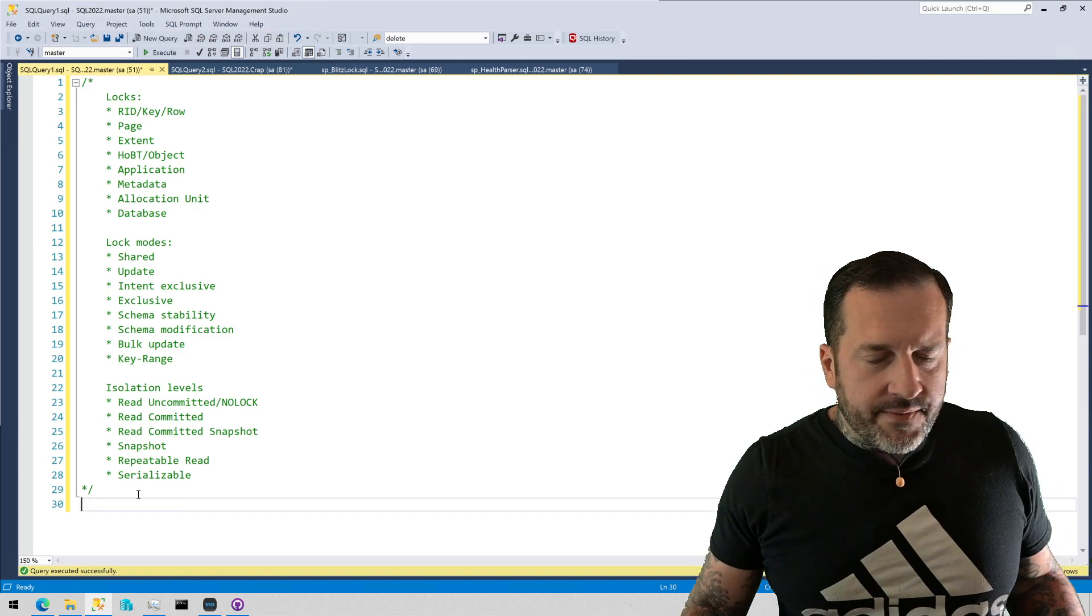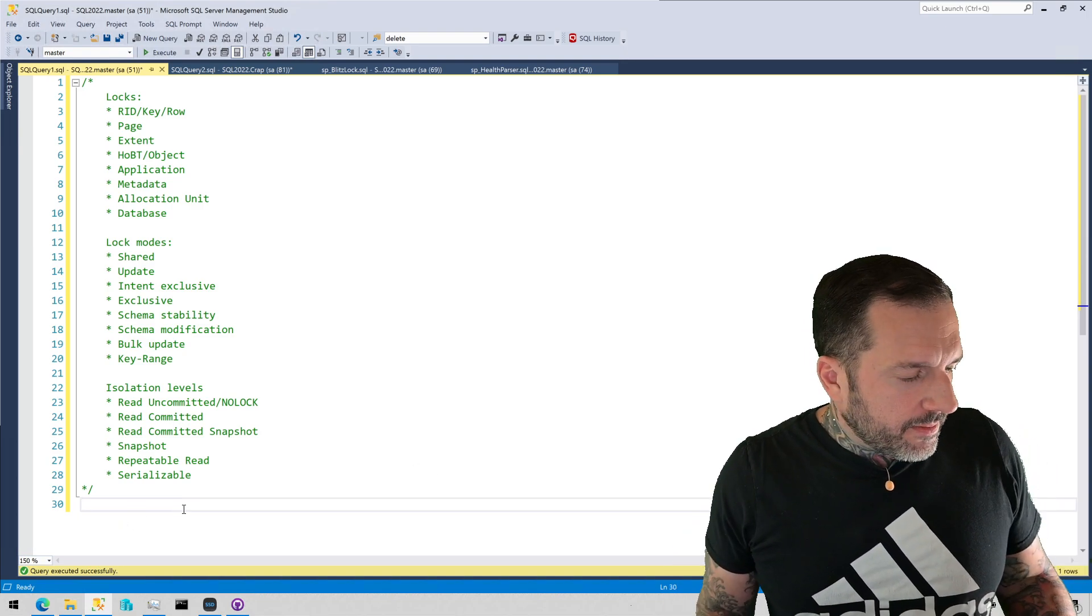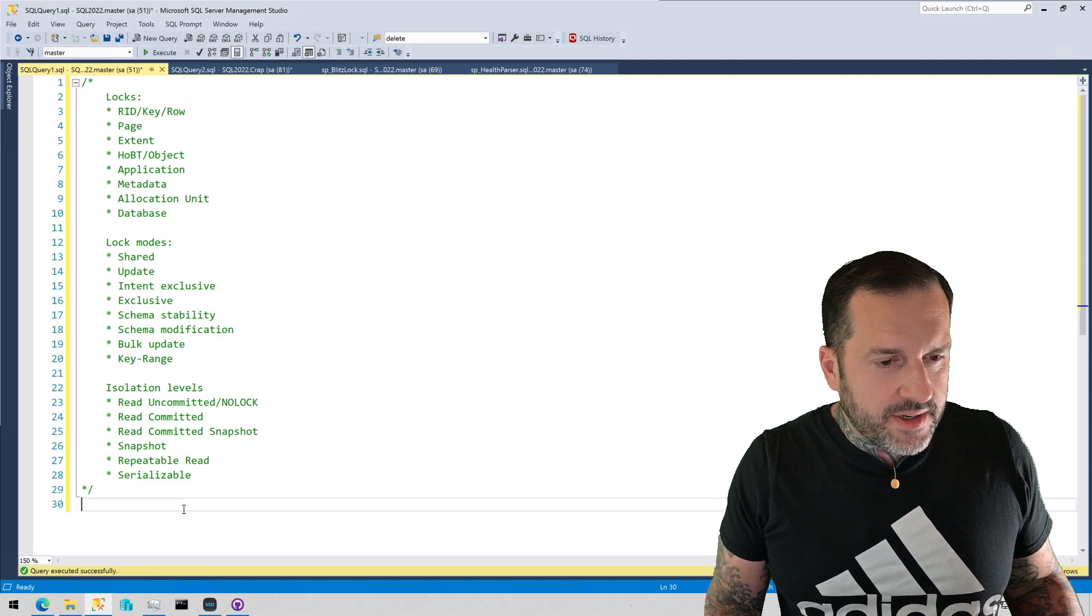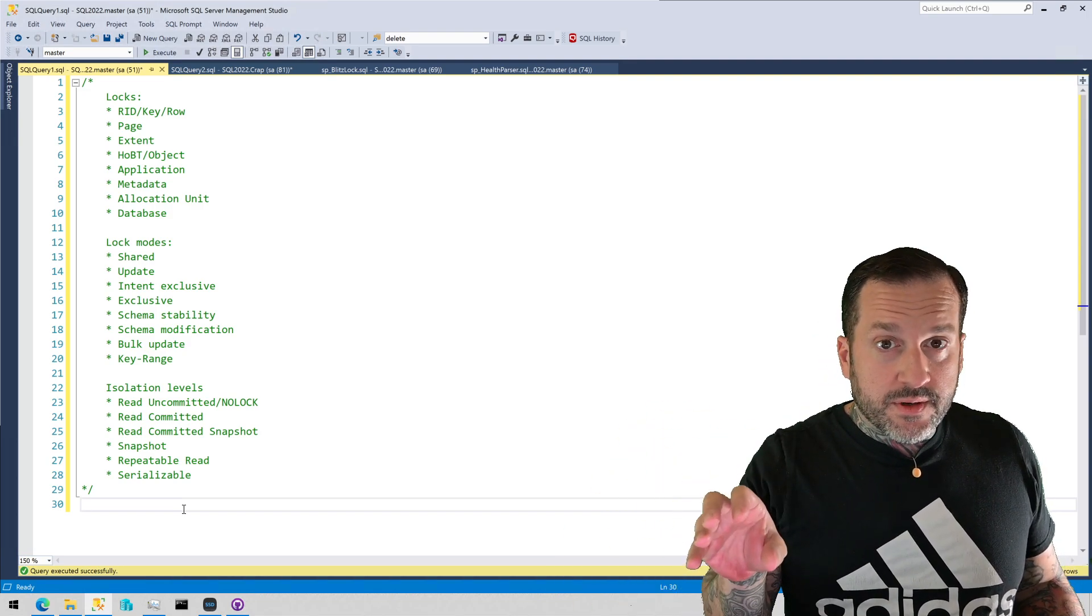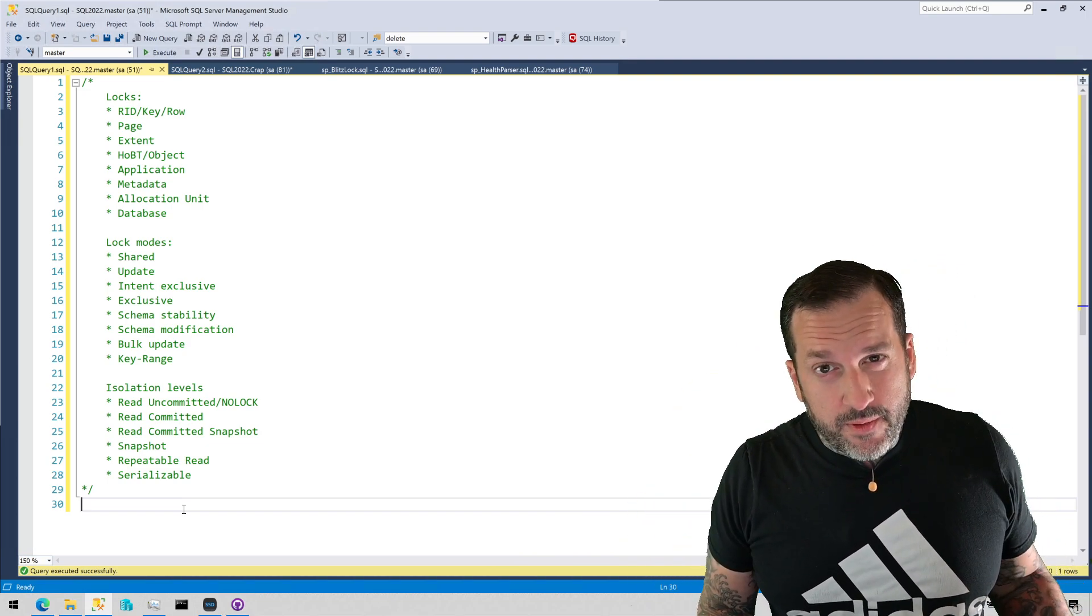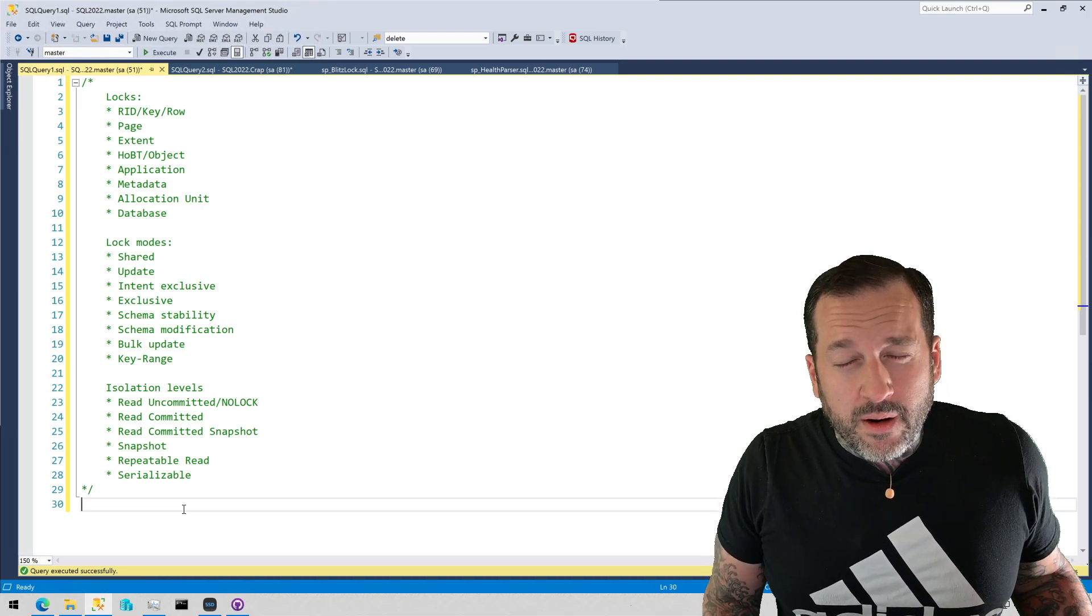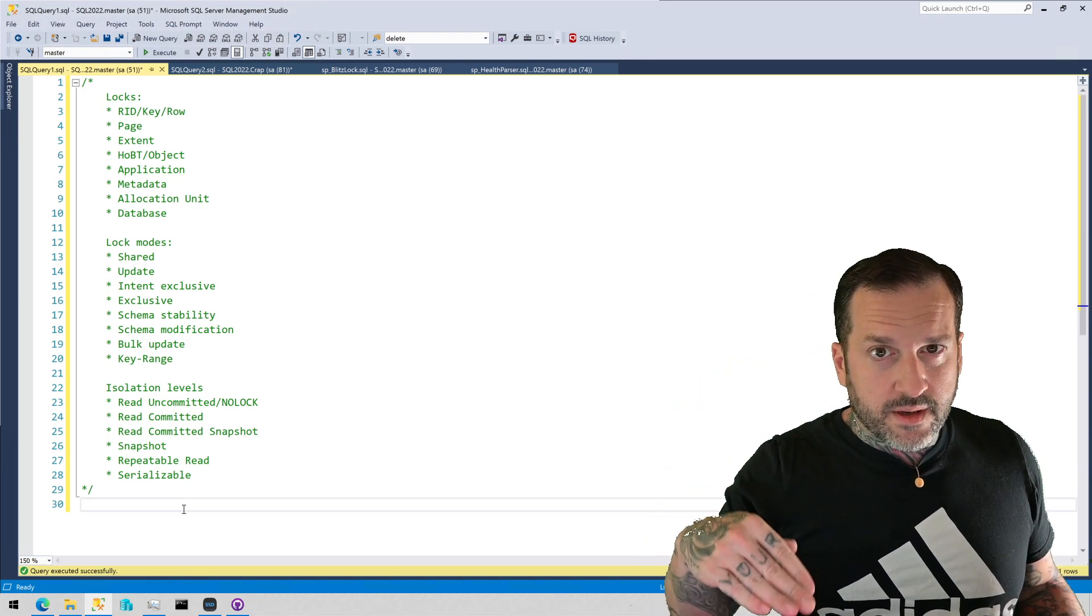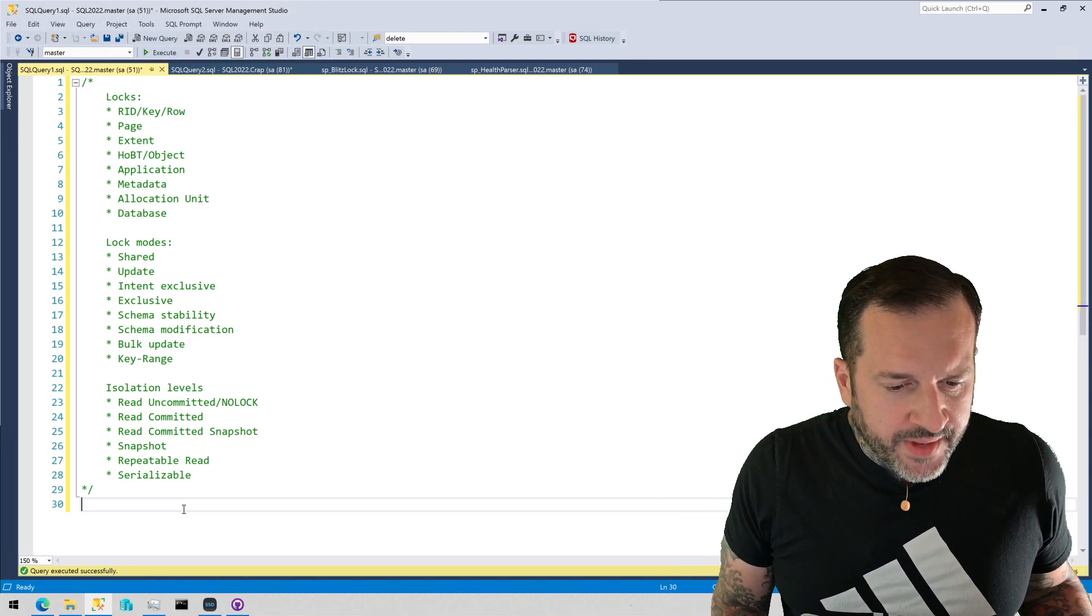You can also if you so choose use what's called the readpast hint. Readpast is often confused with the nolock or read uncommitted hint but it is different. Rather than reading in-flight changes to rows, if rows are locked in a table or index it just says we're just not going to read those, we're going to go on to the next thing. That's also very helpful with queuing processes where you don't want the query trying to find the next thing to work on in the queue to get stuck waiting for something else to release a lock on a row so that it can proceed.